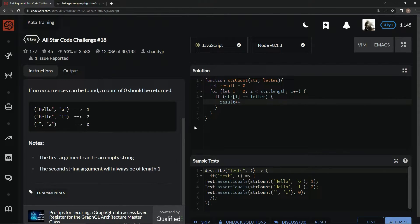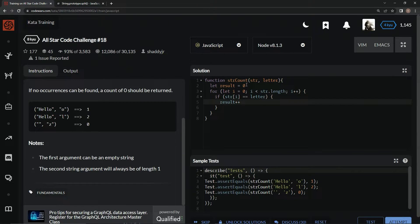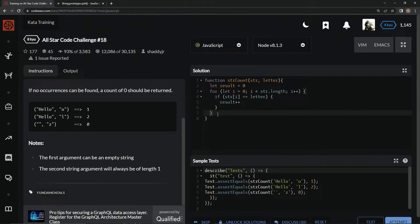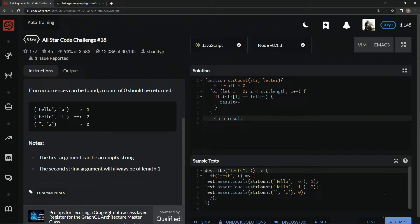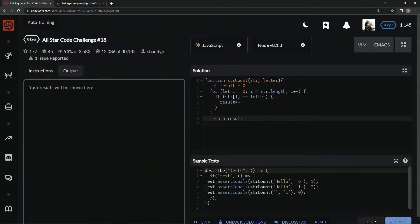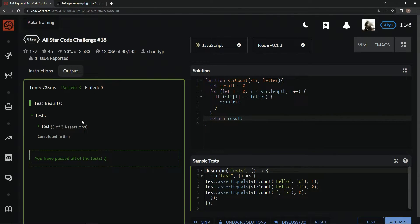So, it'll do it like you'll see two l's and add one and then add another one and it's two and whatnot. So, right here, we're going to say return result. All right? And let's test it out. Look, it works.